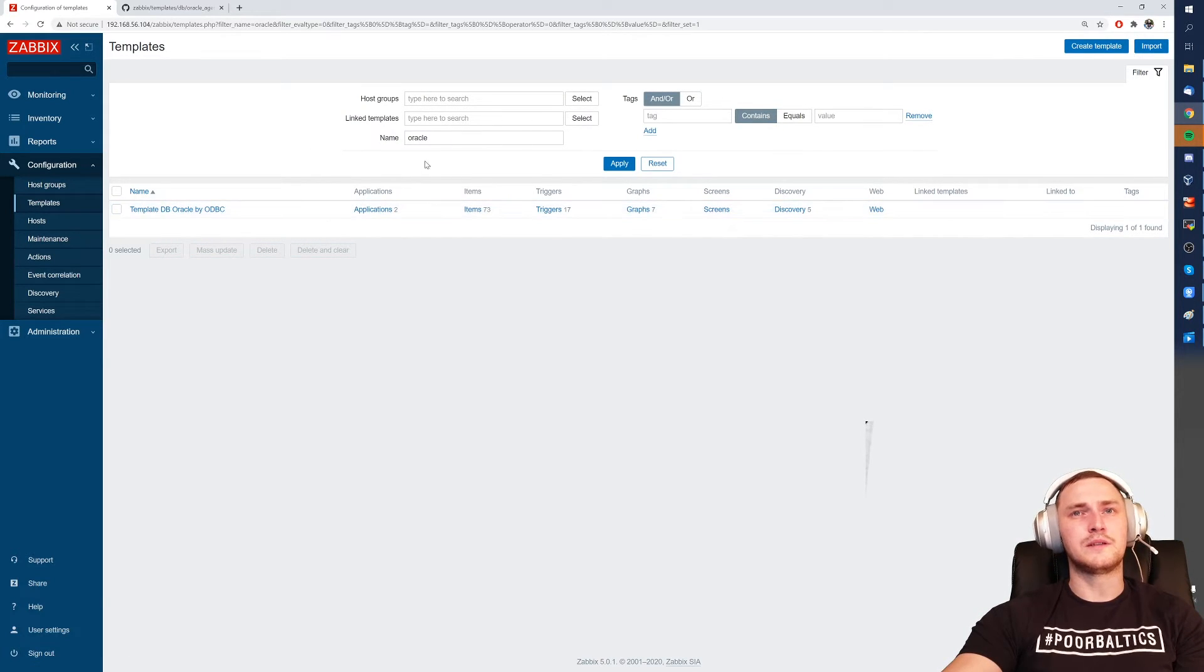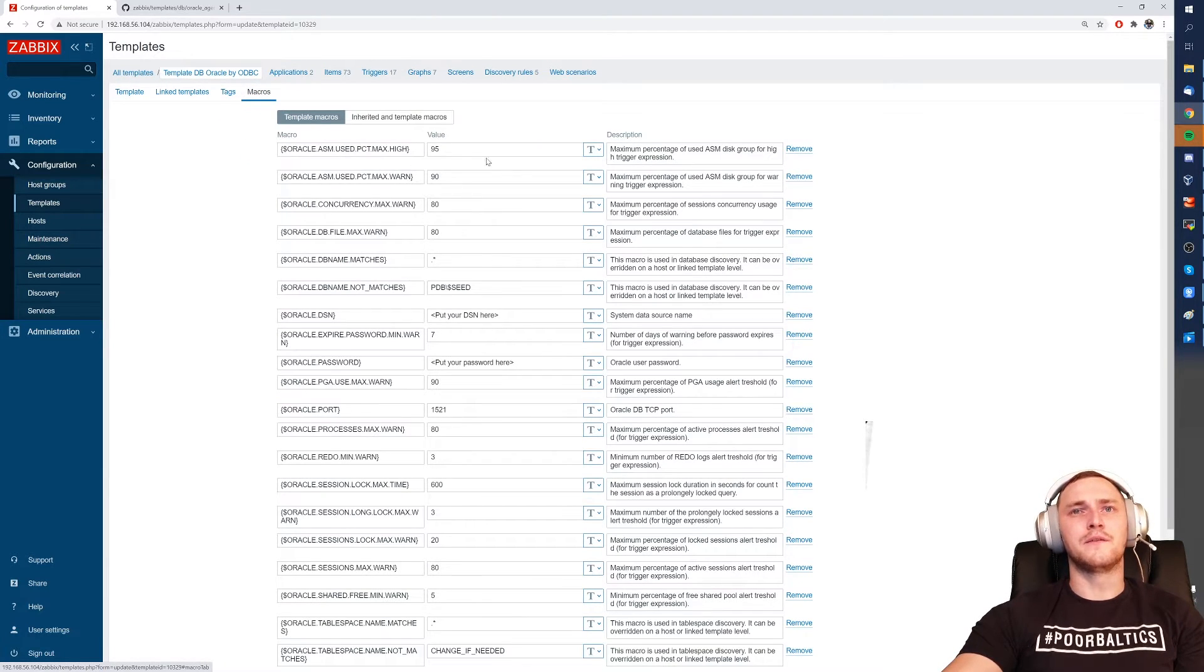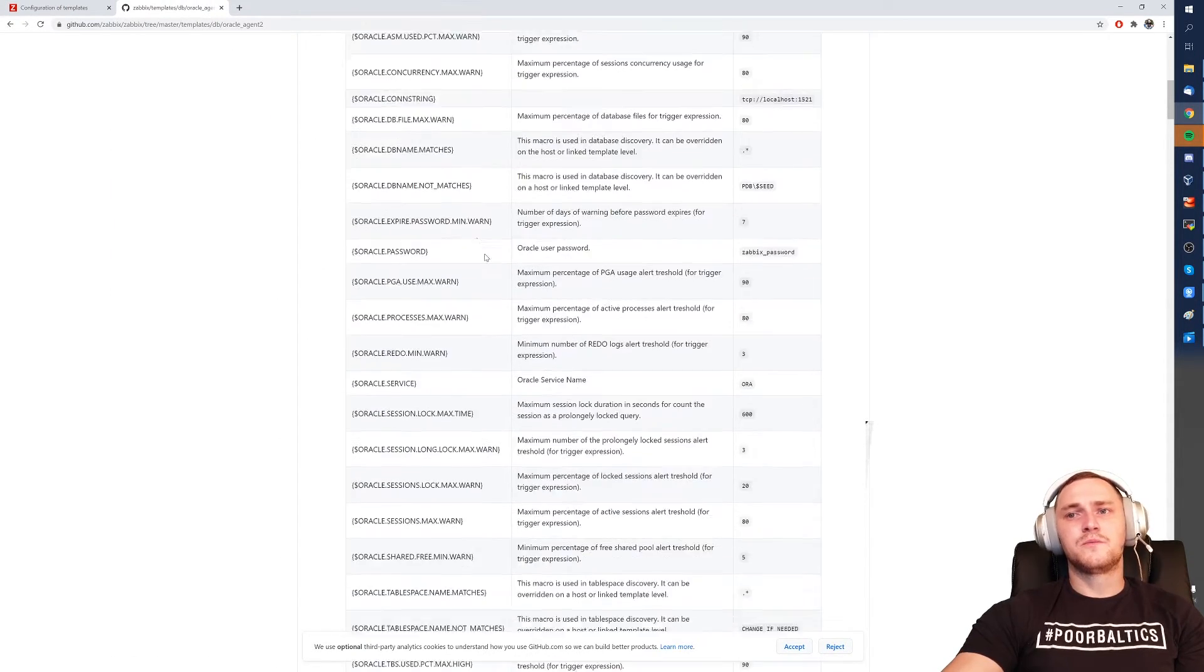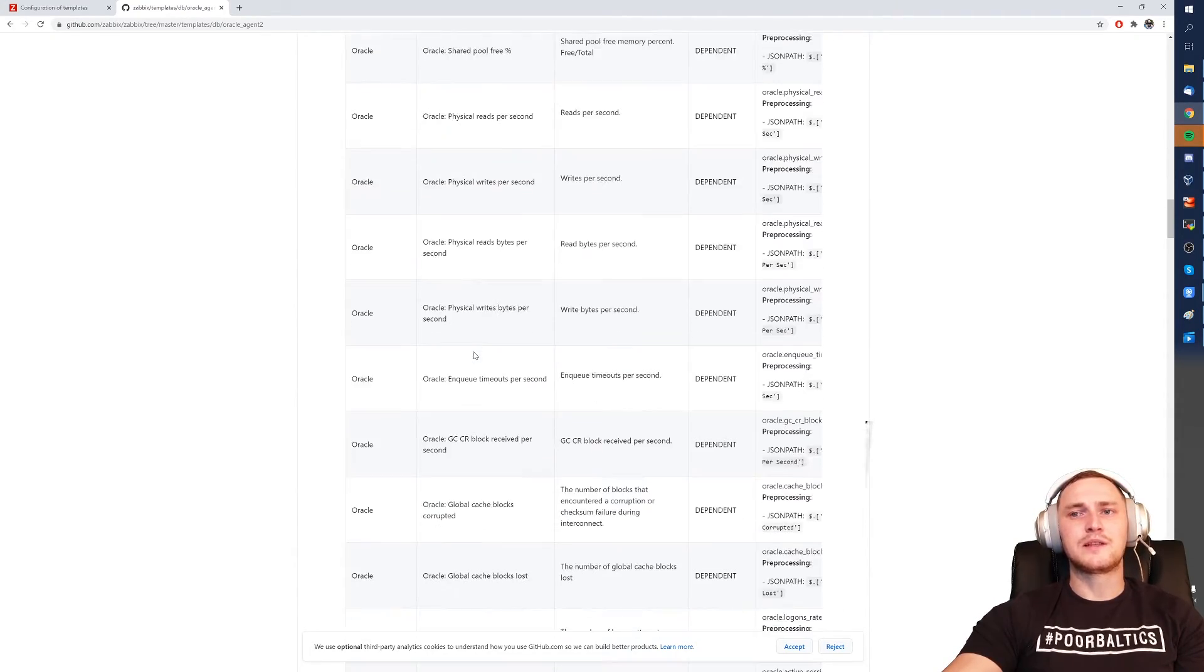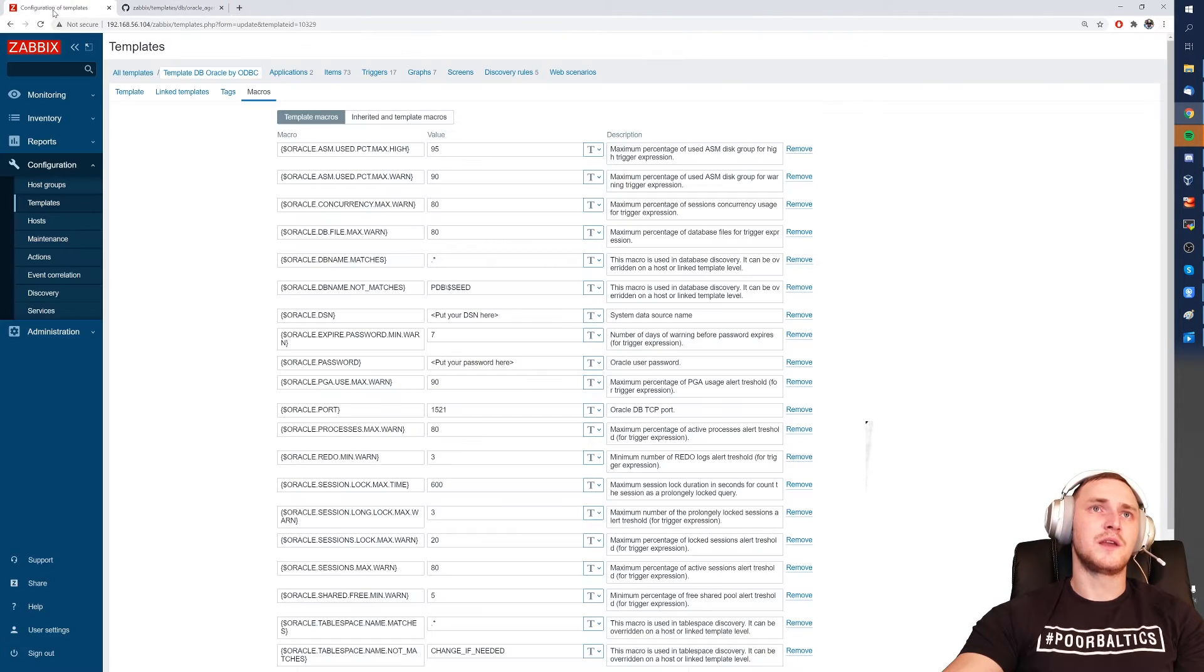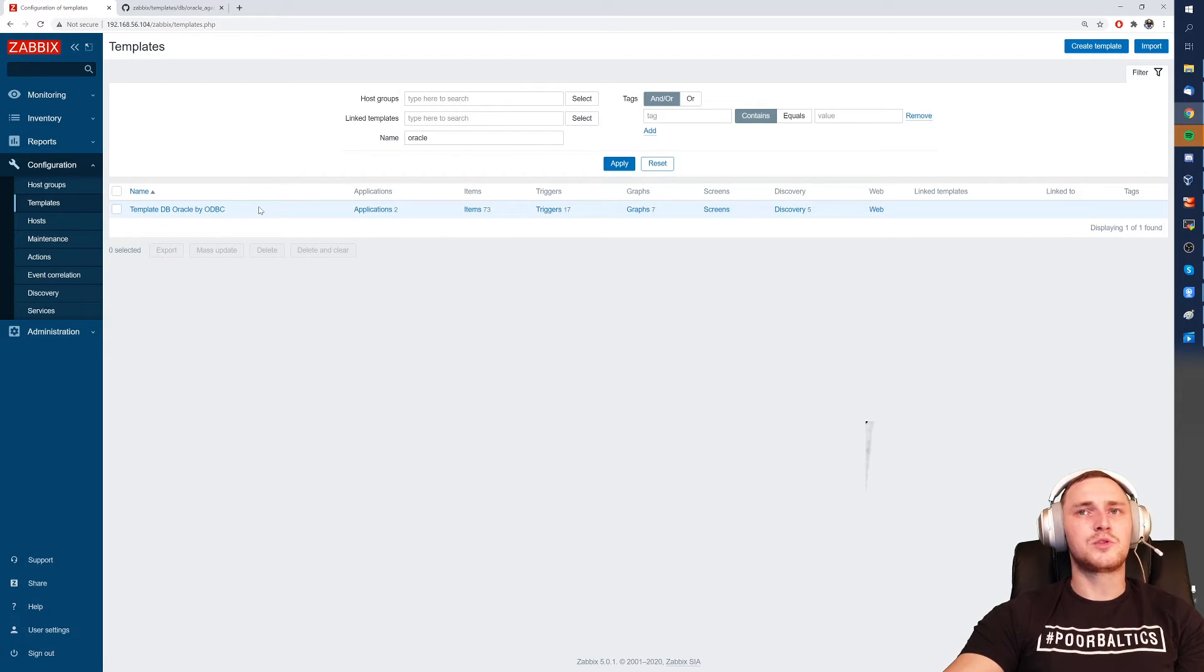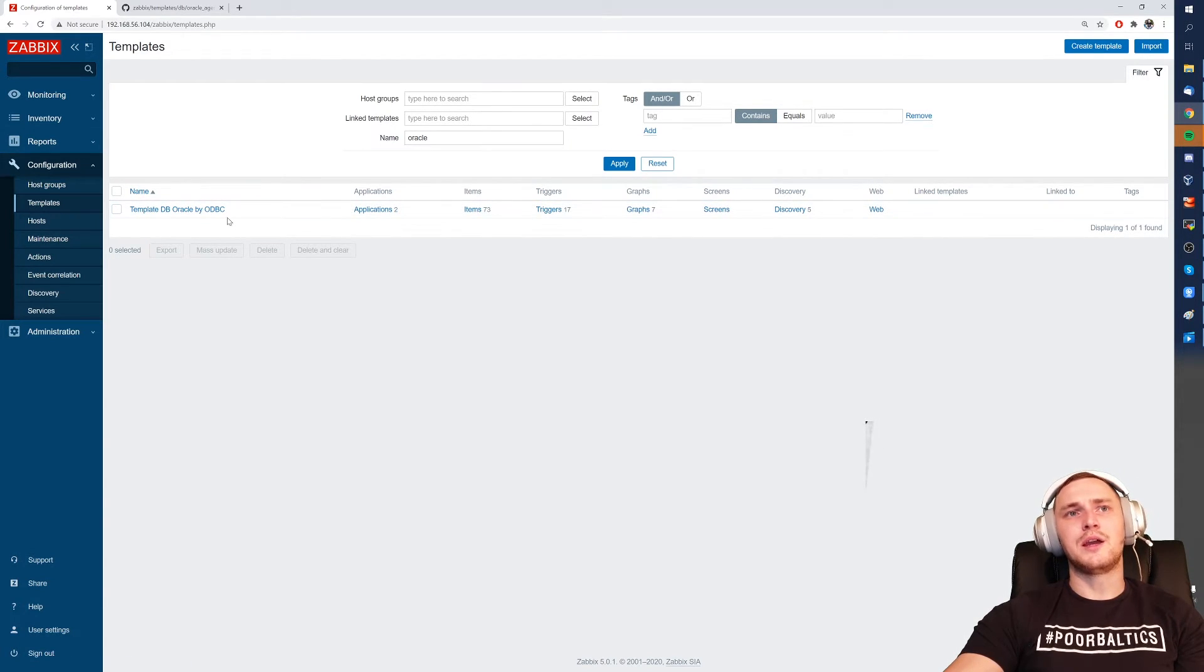So let's actually try to find this template. Template database, not this one. But yeah, the macros are here and the values also are here, but you can override them on the host level. So this git page sometimes is useful for more complicated templates just to make sure what each user macro does and when and why you should need to change this. But mostly for simple things as a Linux machine, Windows machine, some network devices, it is absolutely enough to use default templates and just link them without changing any parameters.